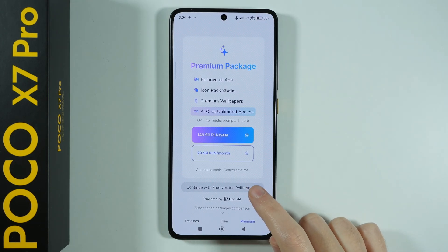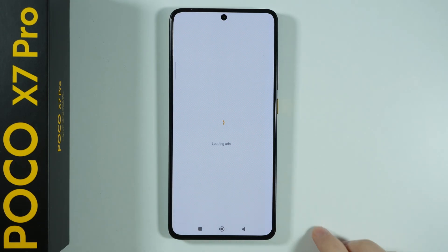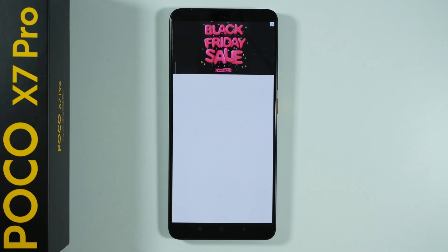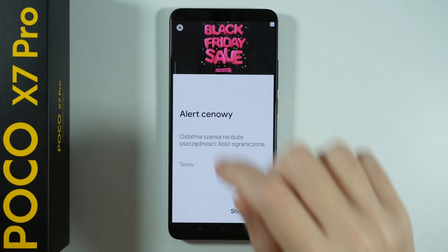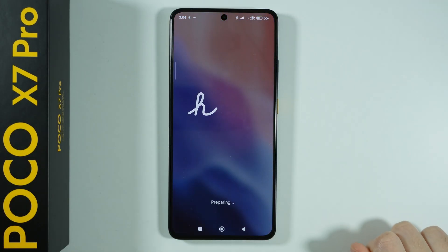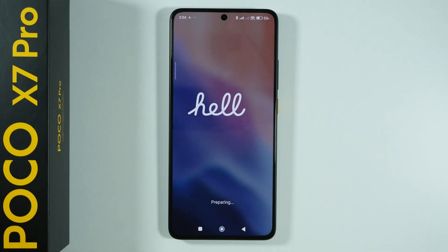Then we can continue with the free version over here. Of course we have an ad so let's wait for the ad to be skipped — there we go. We can skip it now.